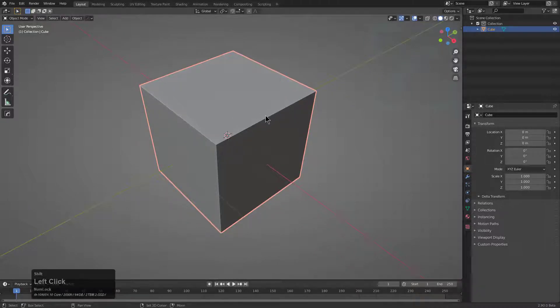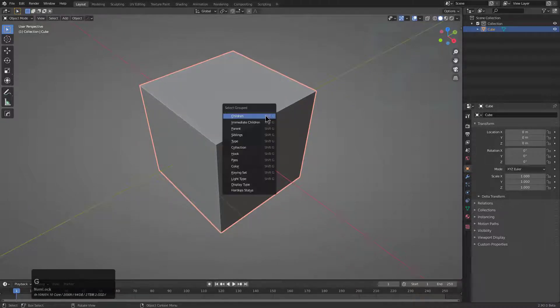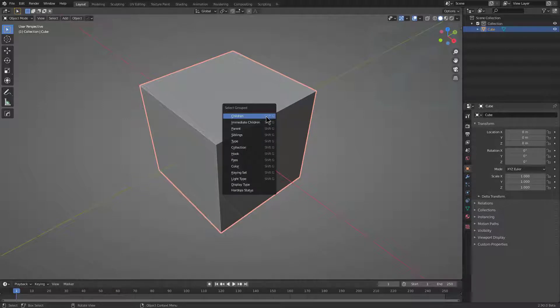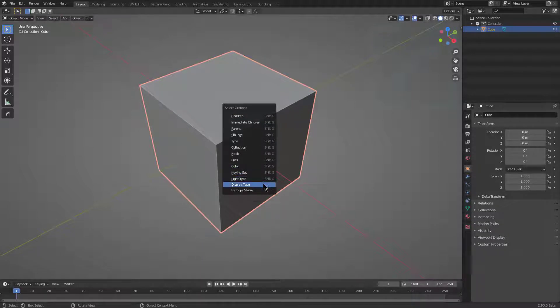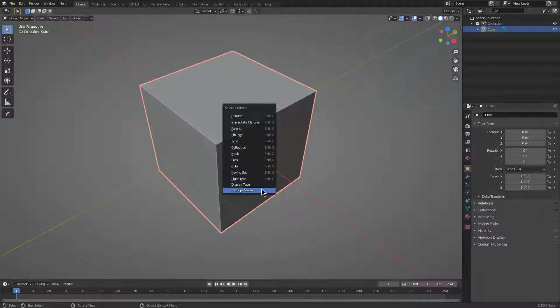For that reason, we also have options in the Shift G menu, which brings up the Select Grouped menu. You can use it to select a variety of things, but we always felt there could be more useful options here. So we also have options to select by display type and to select by hop status.